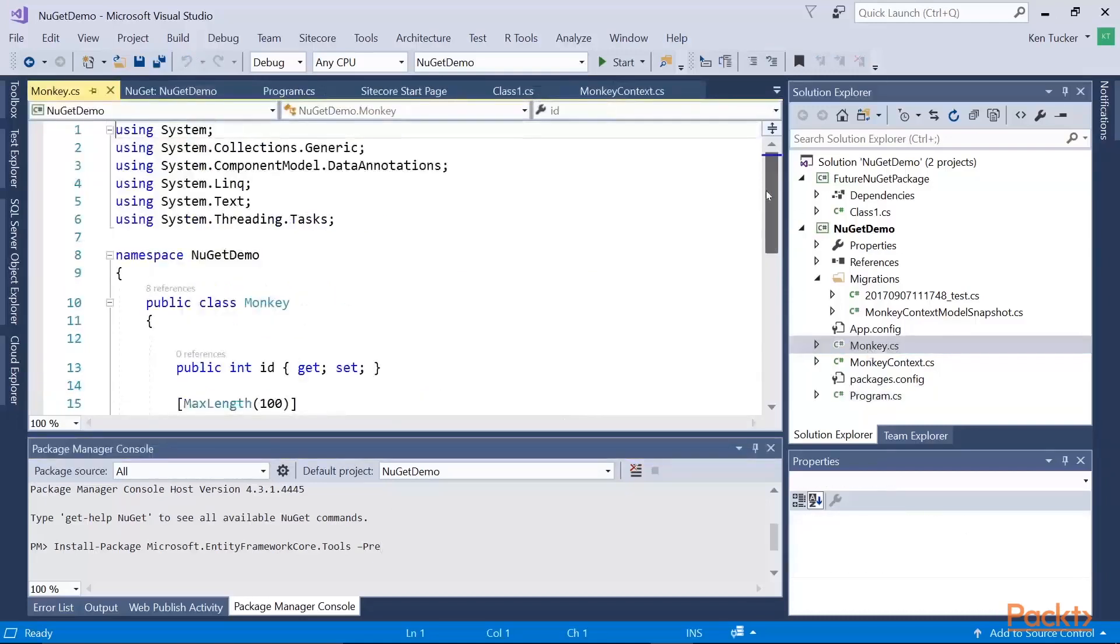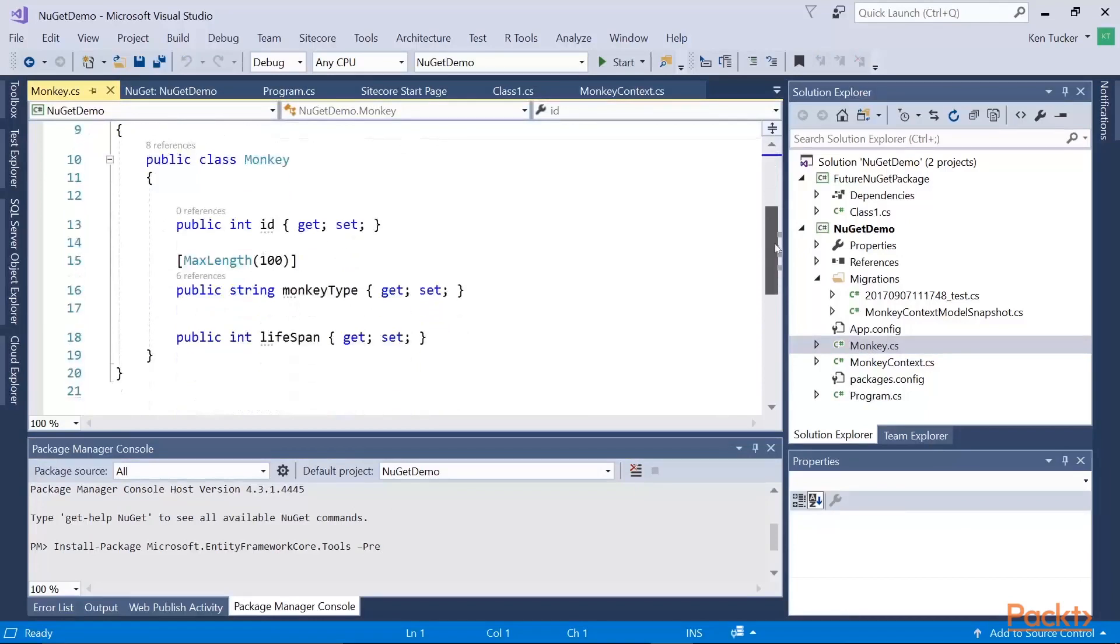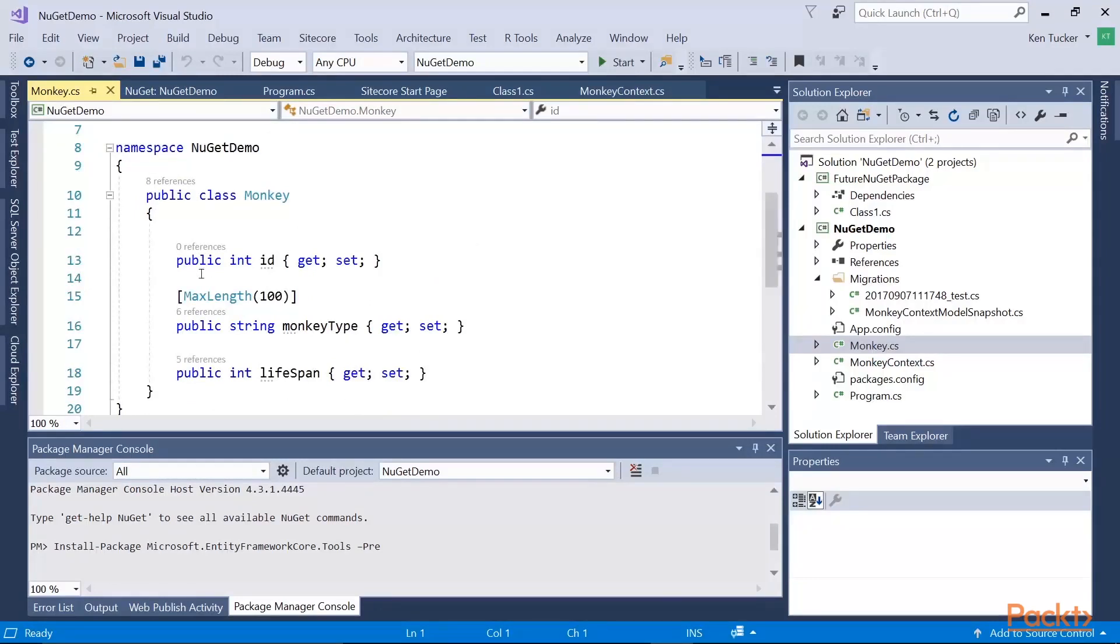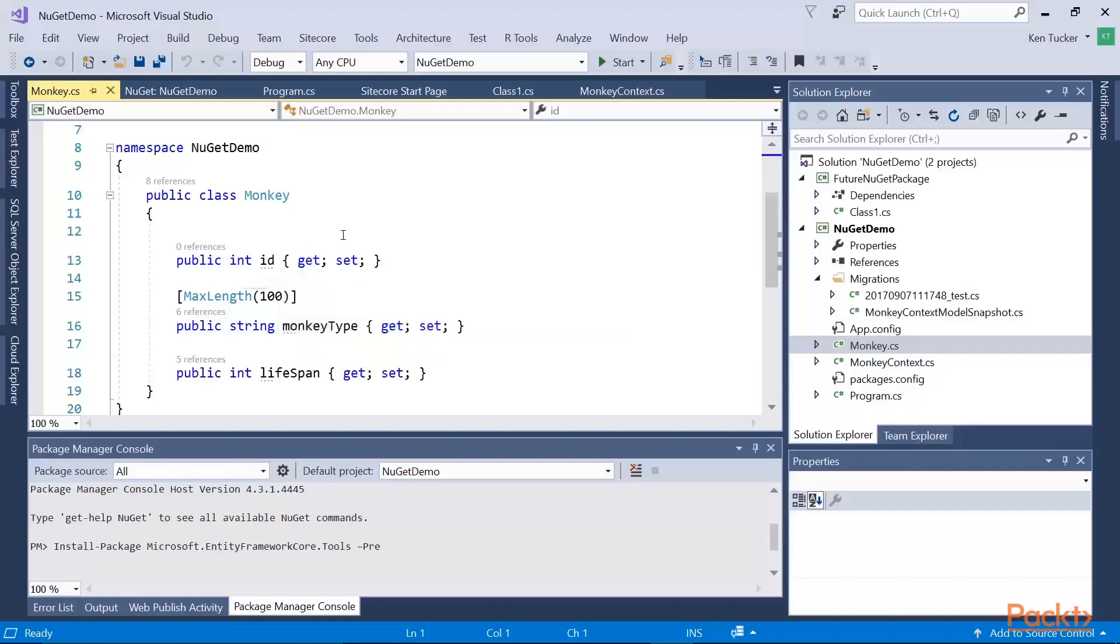So first thing I needed to do is I figured I would create a database that includes some information about monkeys. So just to show some basic data annotations, first thing I did was I created an ID of integer. This is the primary key for the database. By convention, ID will automatically, if you have it in your class, be an auto number column that's the primary key.